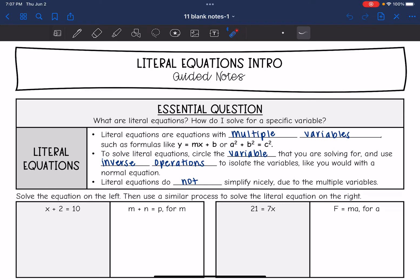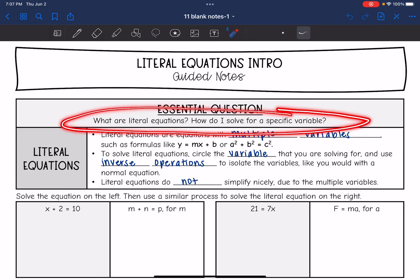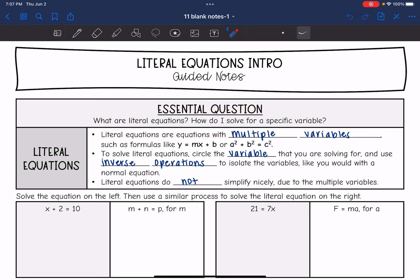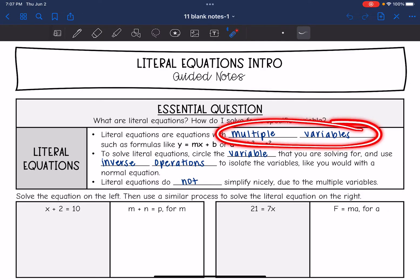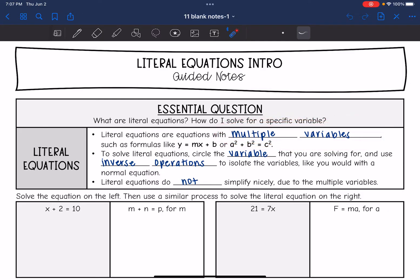Hey guys, today we are going to look at literal equations. We're going to talk about what literal equations are and how to solve for a specific variable. Literal equations are equations with multiple variables, such as formulas like y equals mx plus b or a squared plus b squared equals c squared. There are multiple different variables, and there are no numbers in this one specifically.